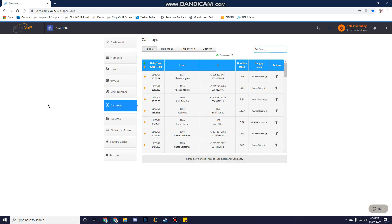Your call logs will be set to today by default. You will have the option to choose from today, this week, this month, or a custom date range.